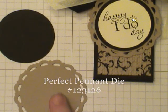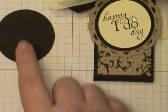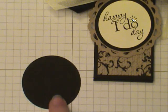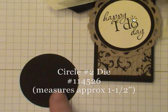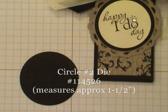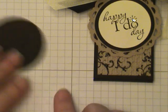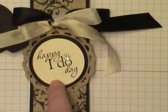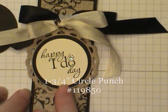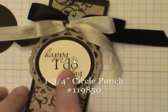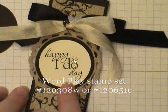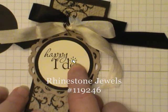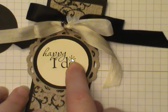And the tag itself is created with a couple punches and a couple dies. Now this came from the brand new Perfect Pennants die. Love that. This circle is roughly a one and a half inch circle and we do not have a one and a half inch circle. However, we carry a die that creates four sizes circles. It's called circles number two is the die and this is one of the sizes. And then lastly the very vanilla circle is done with the one and three quarter inch punch. But first I stamped the Happy I Do Day from Stampin' Up's Wordplay and then I punched it out. And of course you have to add a little bling to that ring there with our rhinestone jewels.